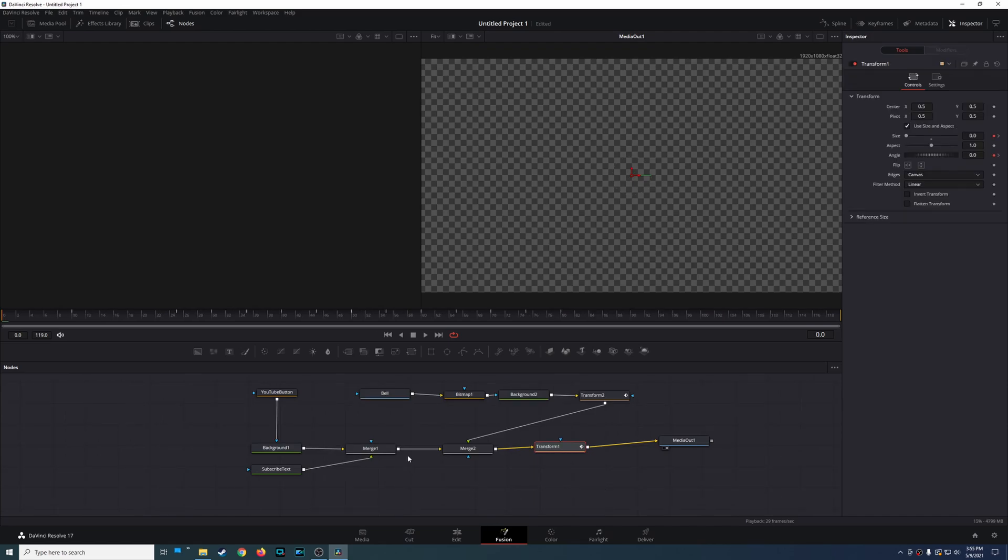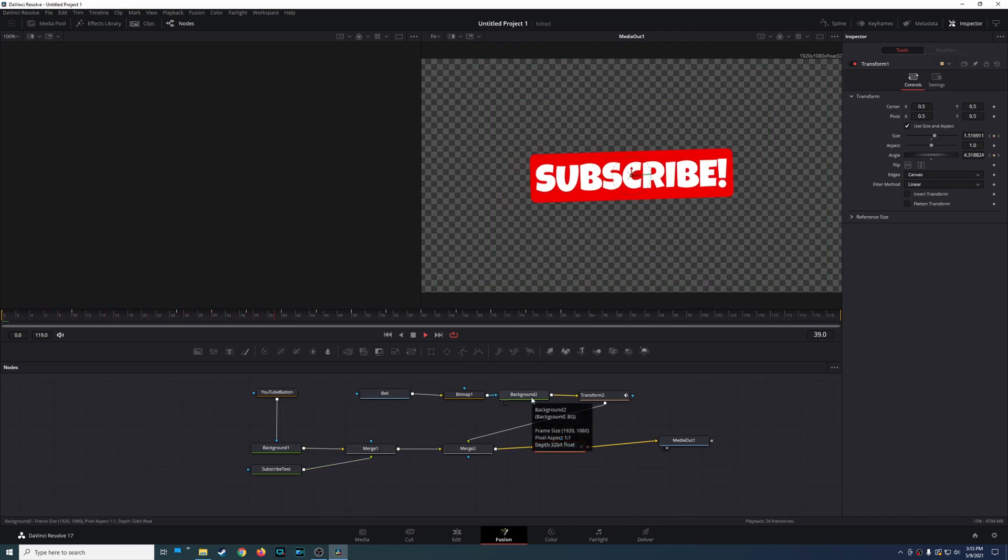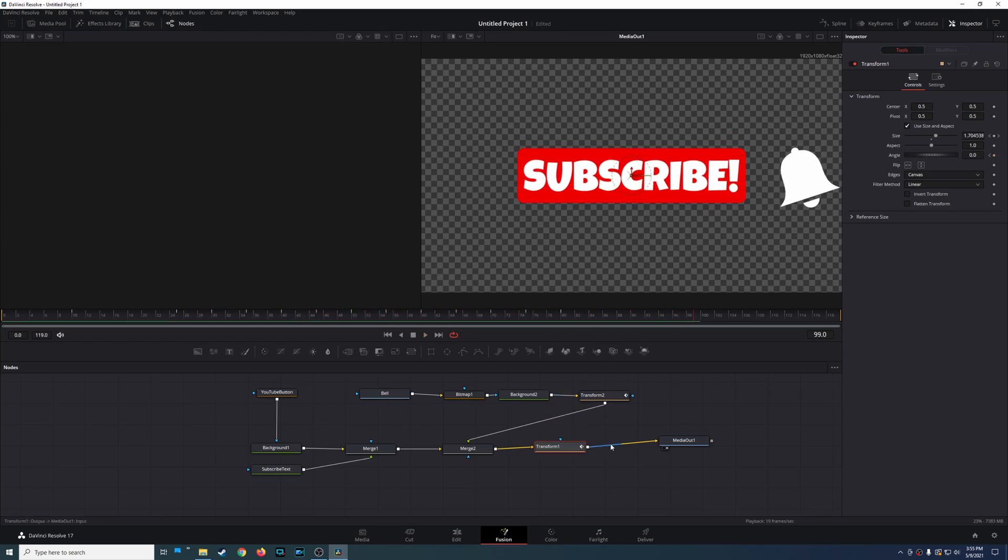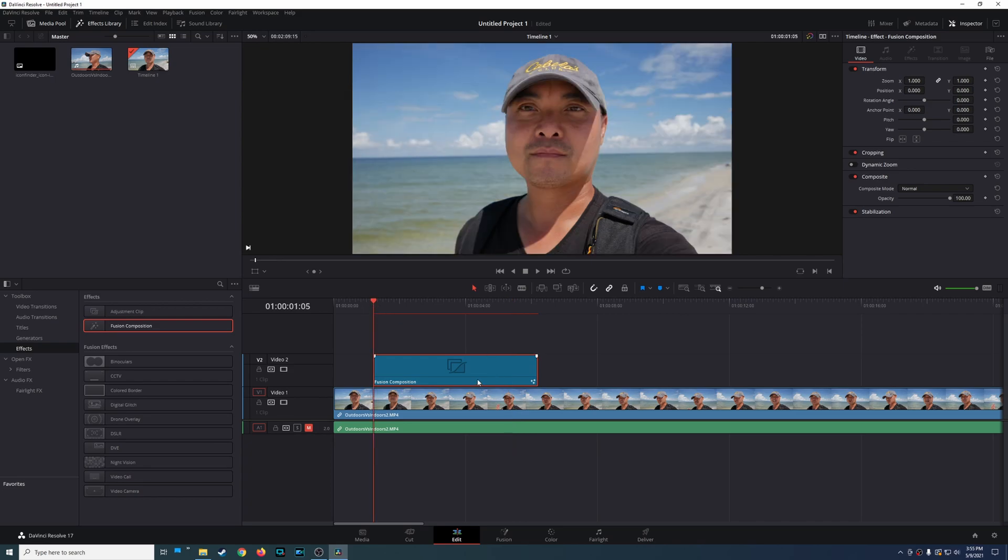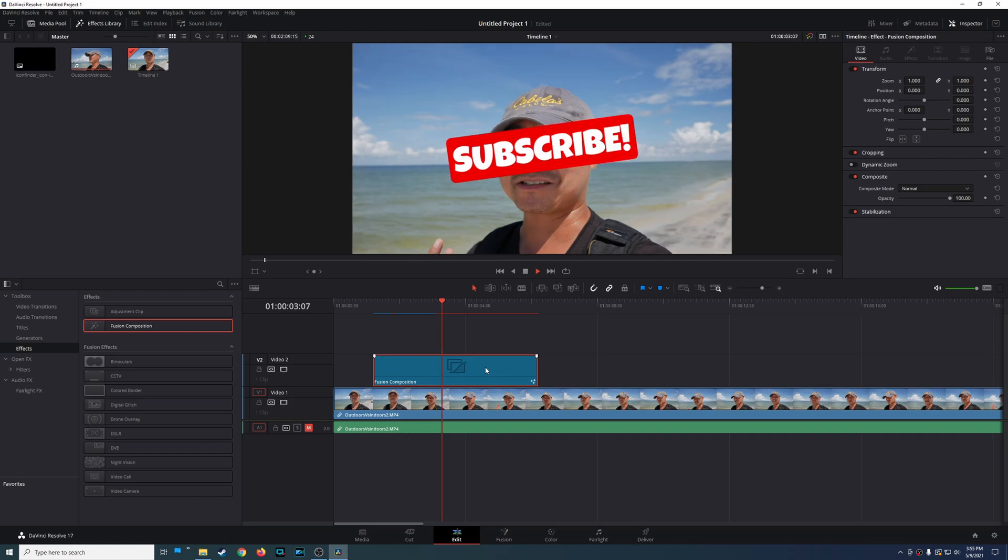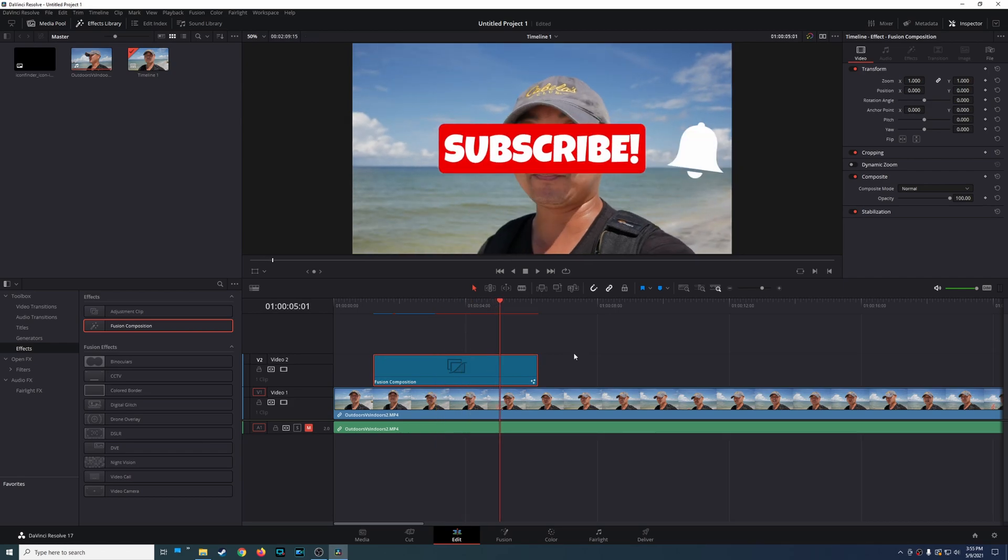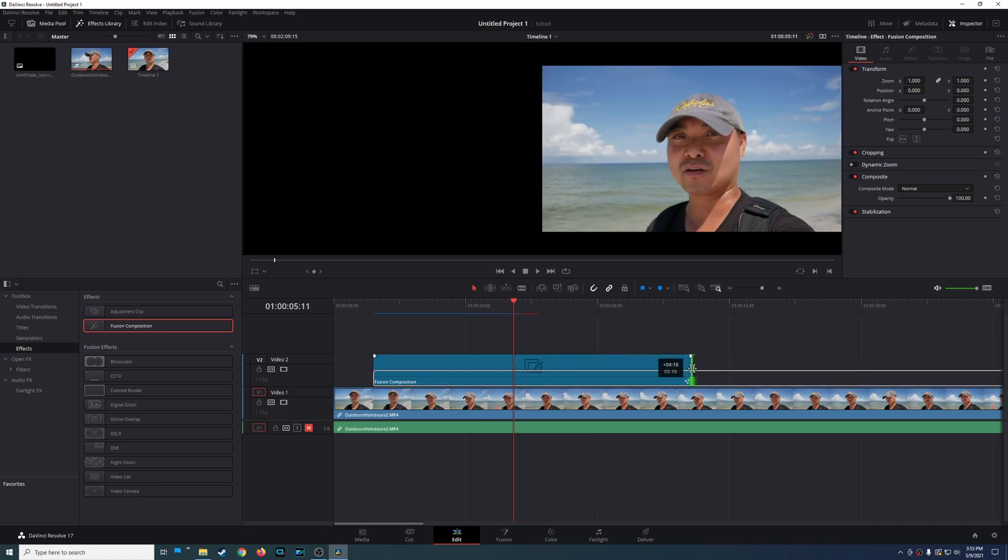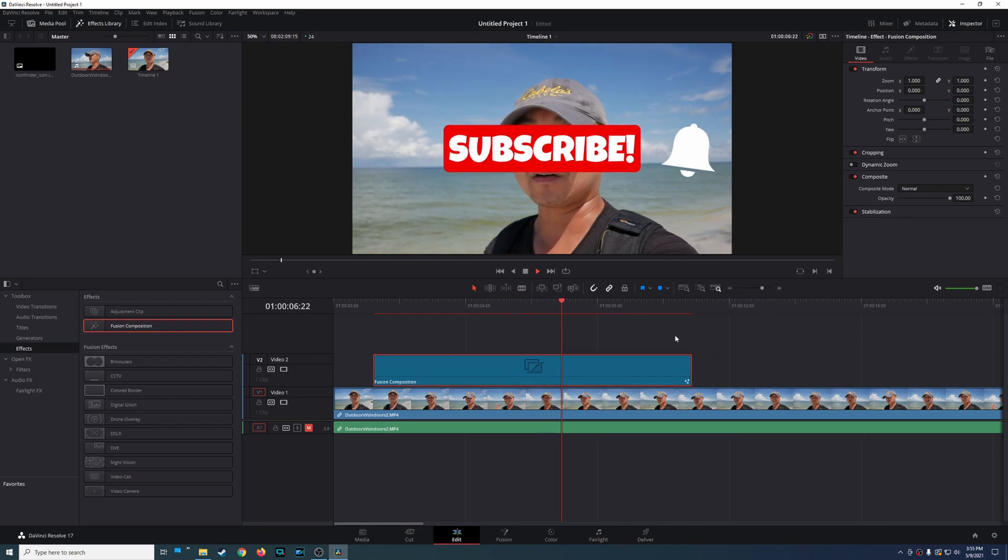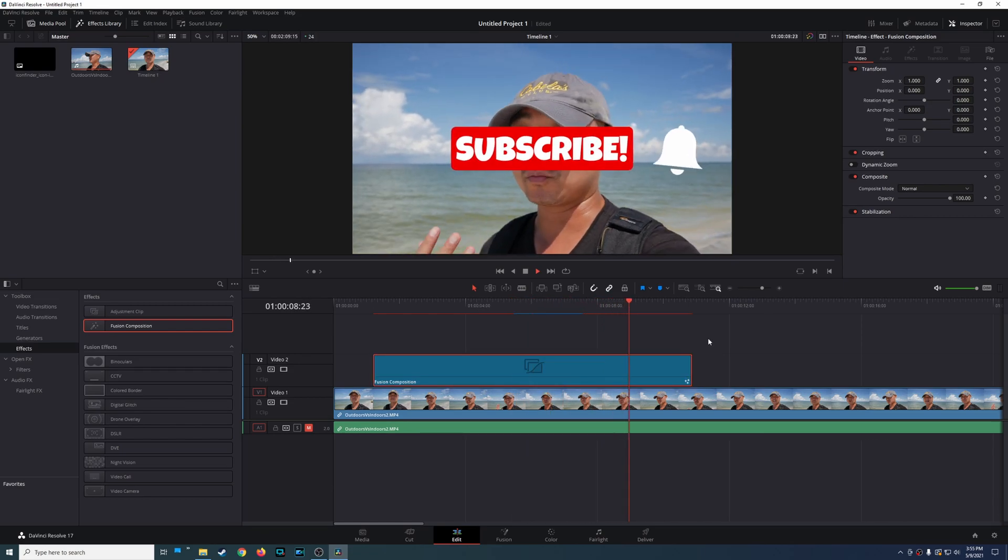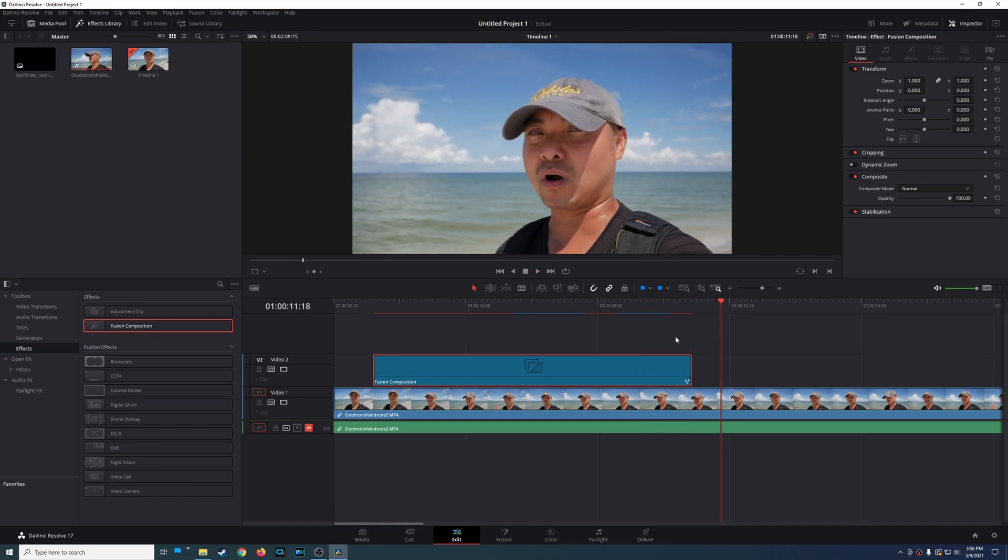And there is my fusion composition with the design that I created previously. Once you have that loaded up you could go back to edit and it's going to render this out and now you can actually modify the clip like you would any other clip. So there it is and this one extends longer than the fusion composition that I have. The default I think is 5 seconds so I'm going to extend this out so it actually has the whole animation in there.